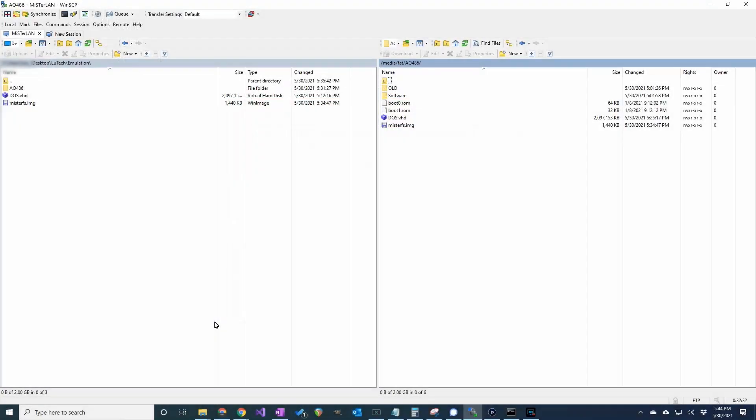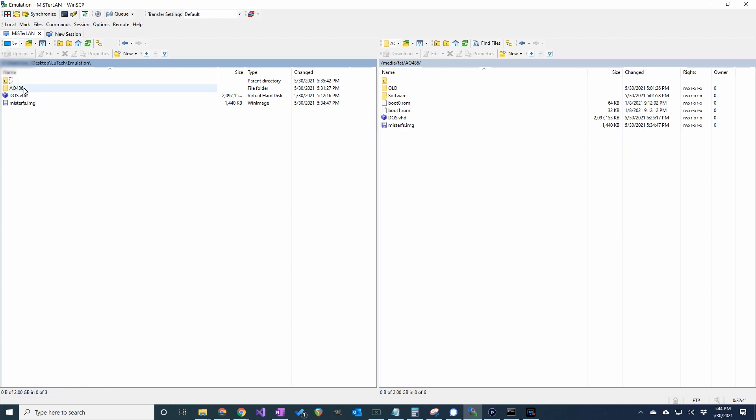So here I am on my PC with WinSCP, which is the program I use to transfer files to my MisterFPGA over the network. On the left side, I'll navigate to the files I want to copy.